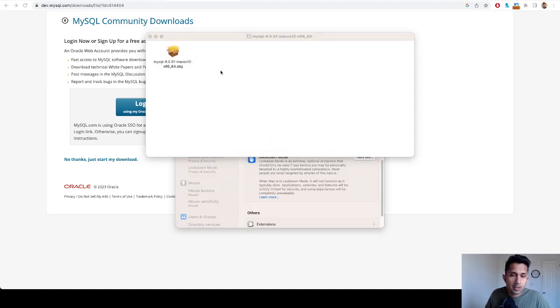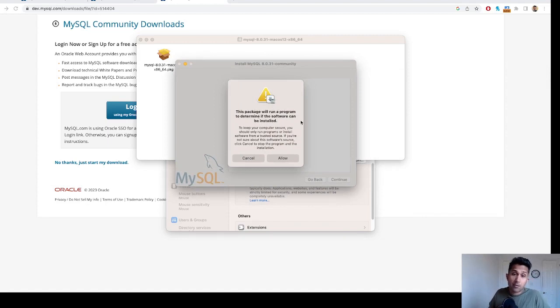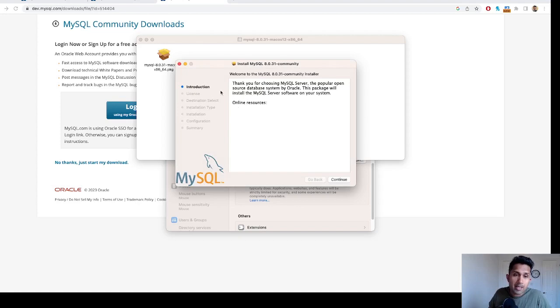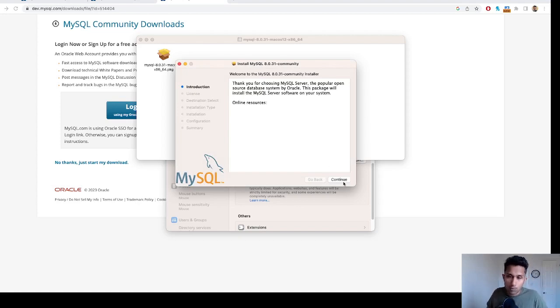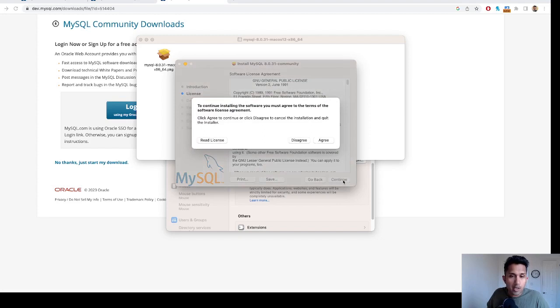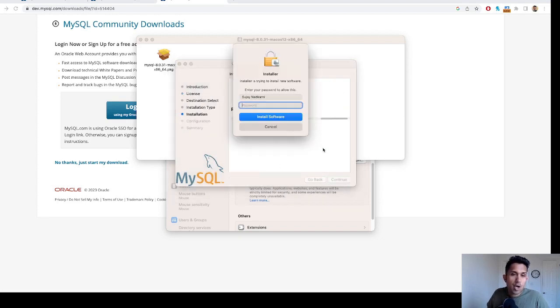Now this says 'This package will run a program to determine if the software can be installed.' I'm going to click on allow, and then I'm going to simply go with all the default options. I'm going to click on continue, continue, agree to all terms and conditions, and click on install.